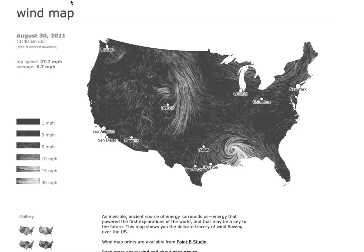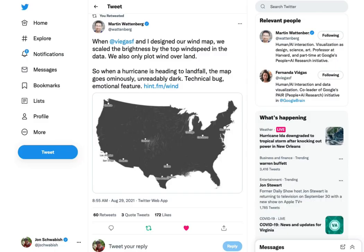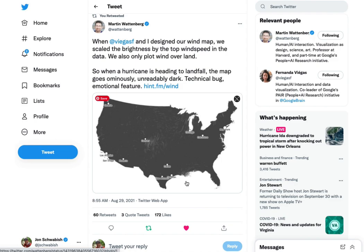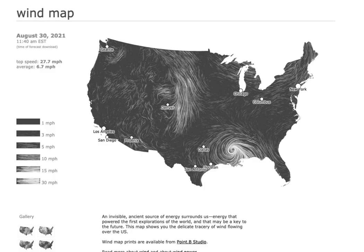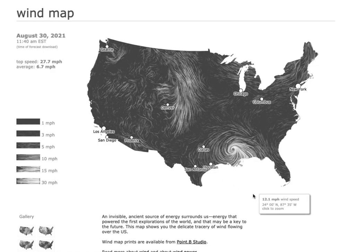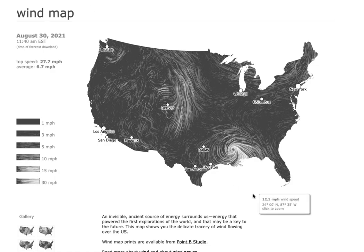I was reminded of this because Martin posted a tweet over the weekend talking about the scaling of brightness by the top wind speed. They also only plot wind over land. So when a hurricane is heading to landfall, the map was ominously, unreadably dark. It's a technical bug, but an emotional feature. You can see from his tweet how Ida is just sort of making its way, and when we get to the live results we get a certain perspective of the visual and the data.